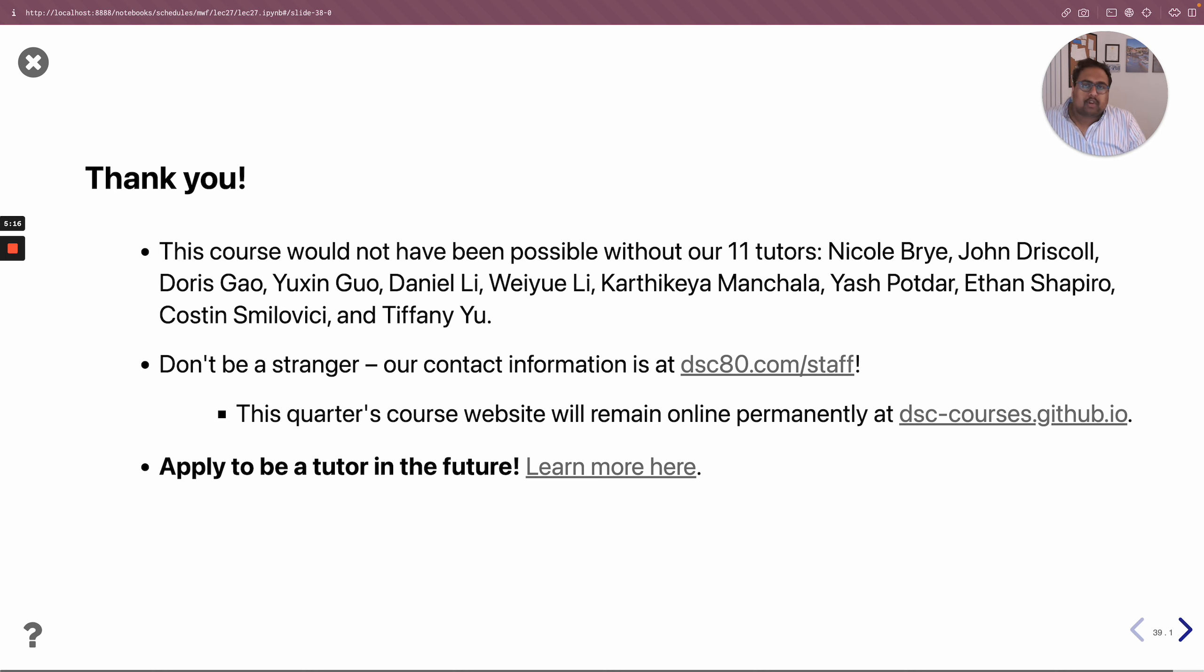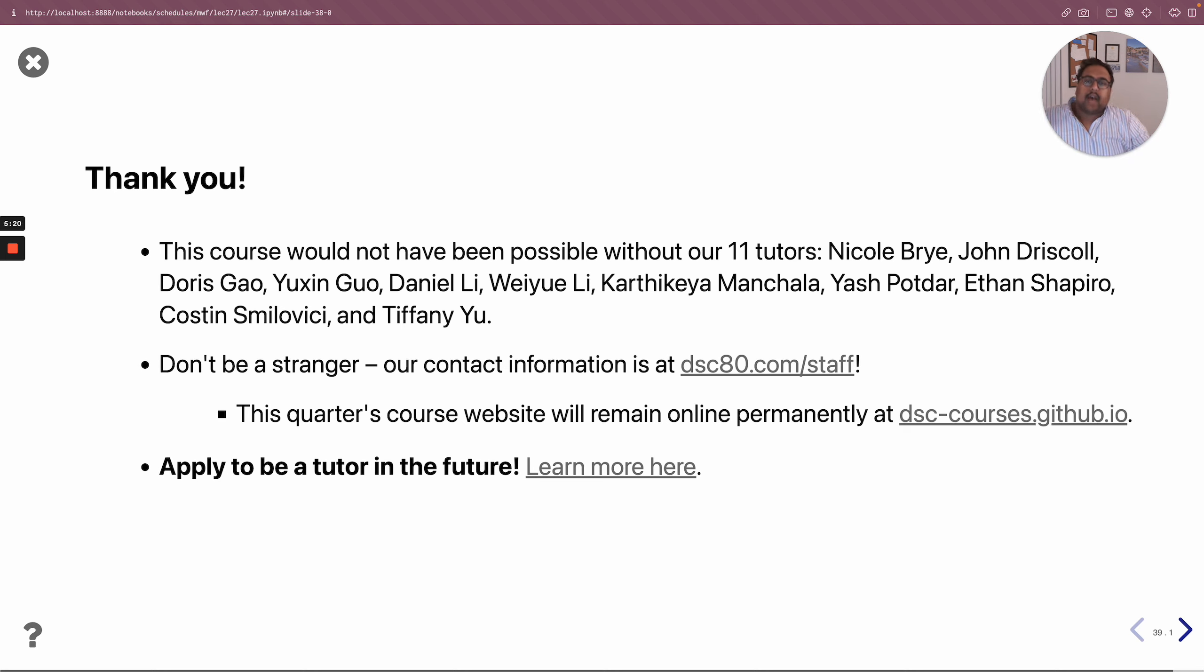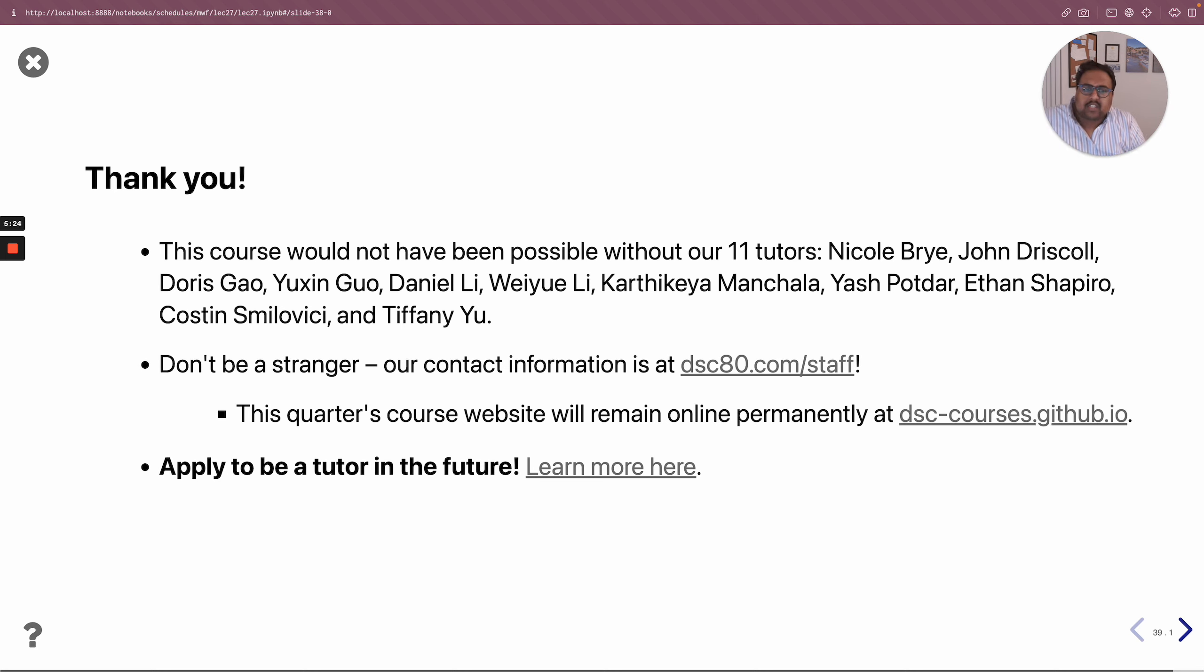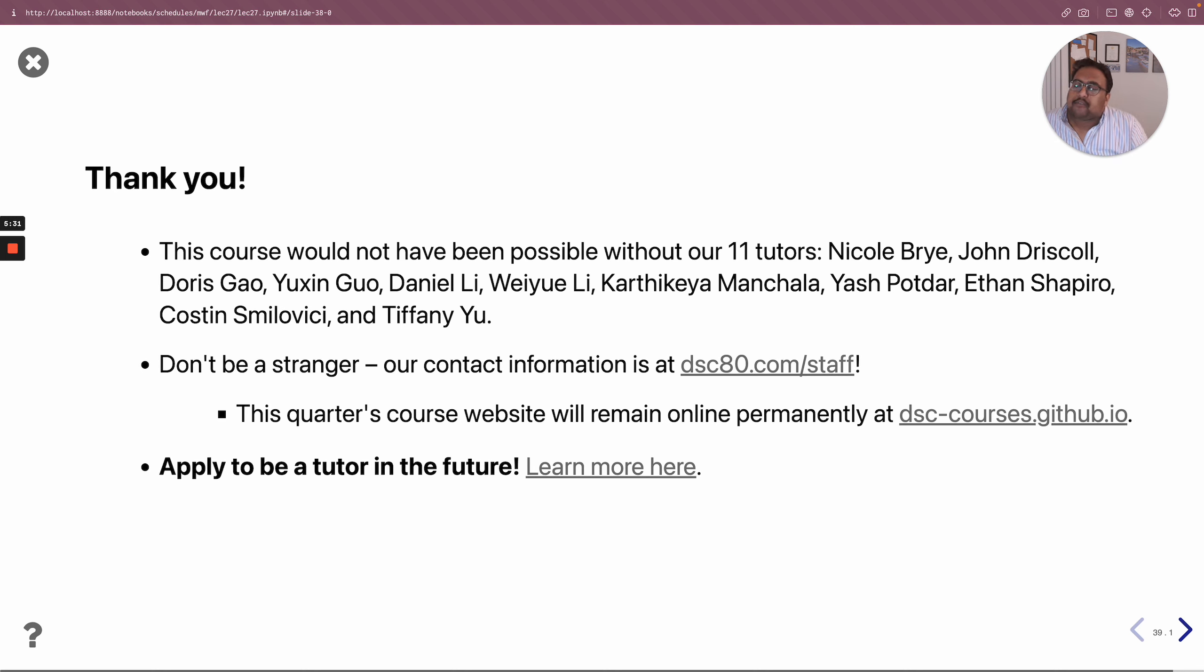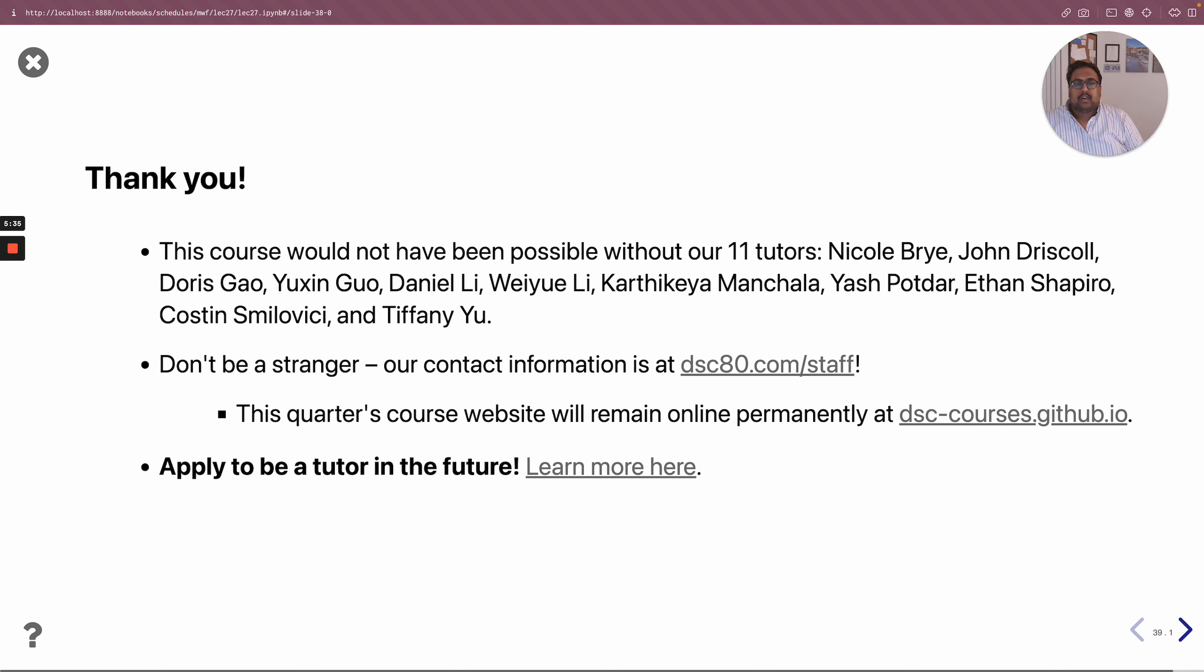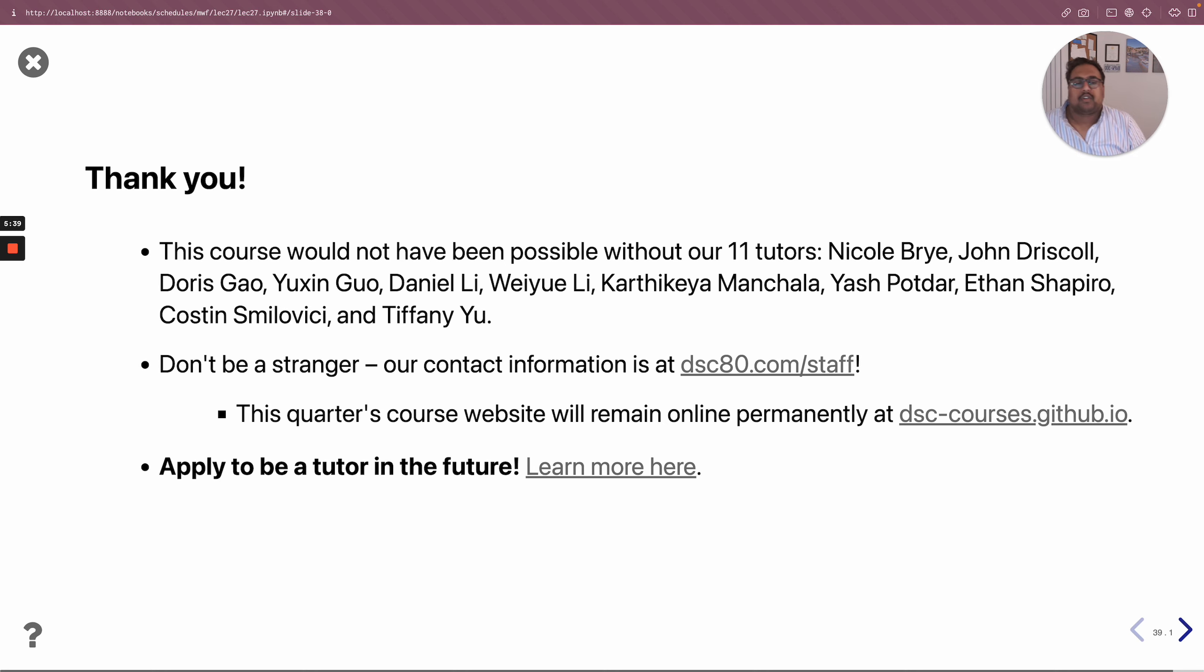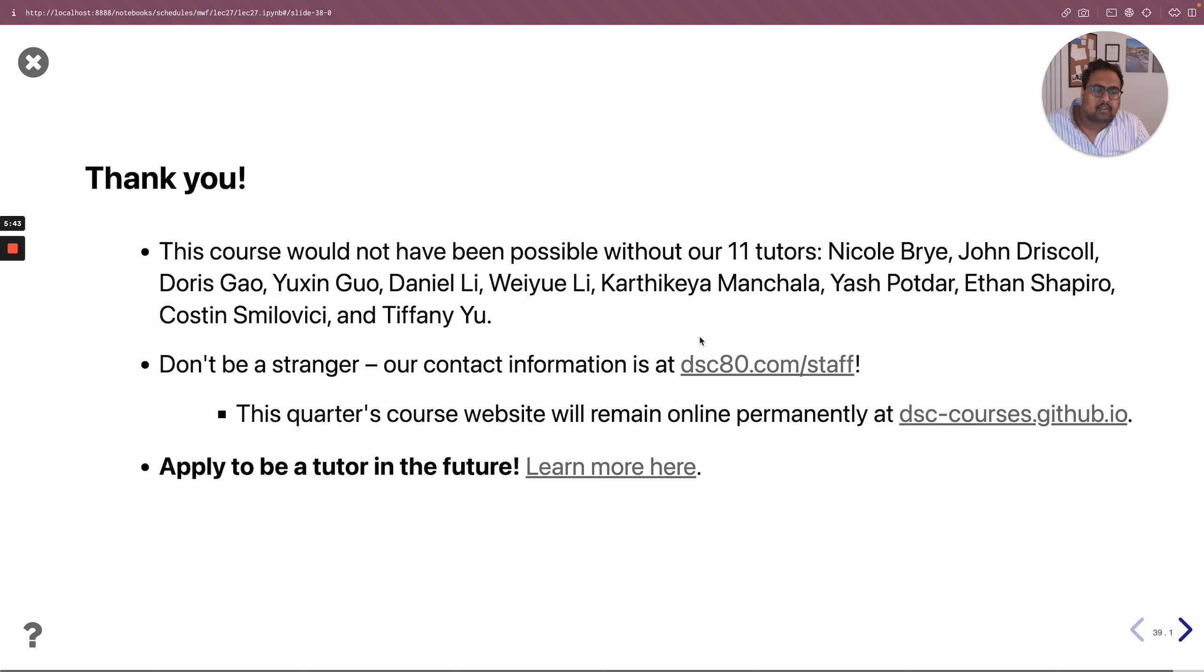Now one other thing I'll point out is that you may want to refer back to our course website dsc80.com in the future when you're, I don't know, at an internship or taking upper division courses and you want to review that sort of thing. Now dsc80.com of course will just be updated every quarter to point to the most recent offering of DSC 80. So in like two months if you go to dsc80.com, it'll be the spring version of the course.